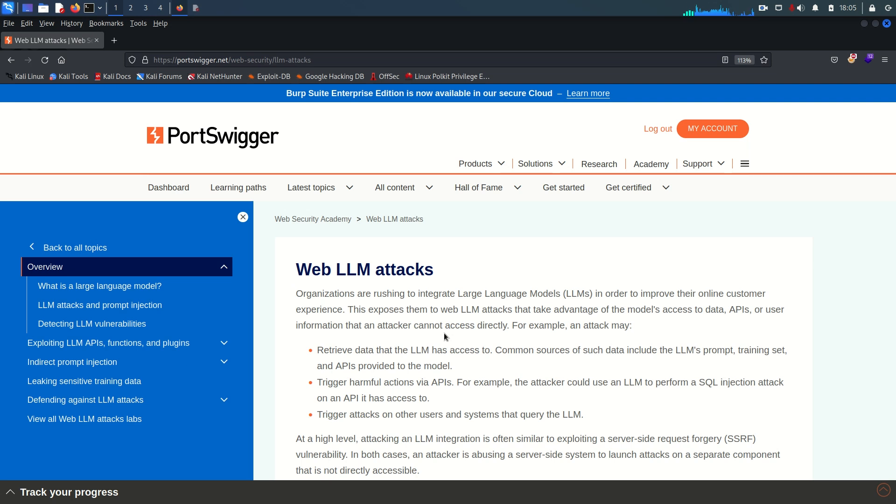Well hello everyone, welcome back guys, hope you all are doing well. This is going to be video number two from web LLM attacks from PortSwigger. In the previous video we talked about expert systems, knowledge-based AI, and artificial intelligence.